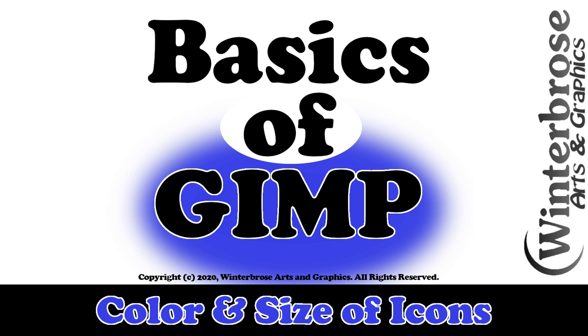Hello everybody, this is Rose of Winterbrose in this video presentation. We're going to show you how to change the color and size of the icons in GIMP.